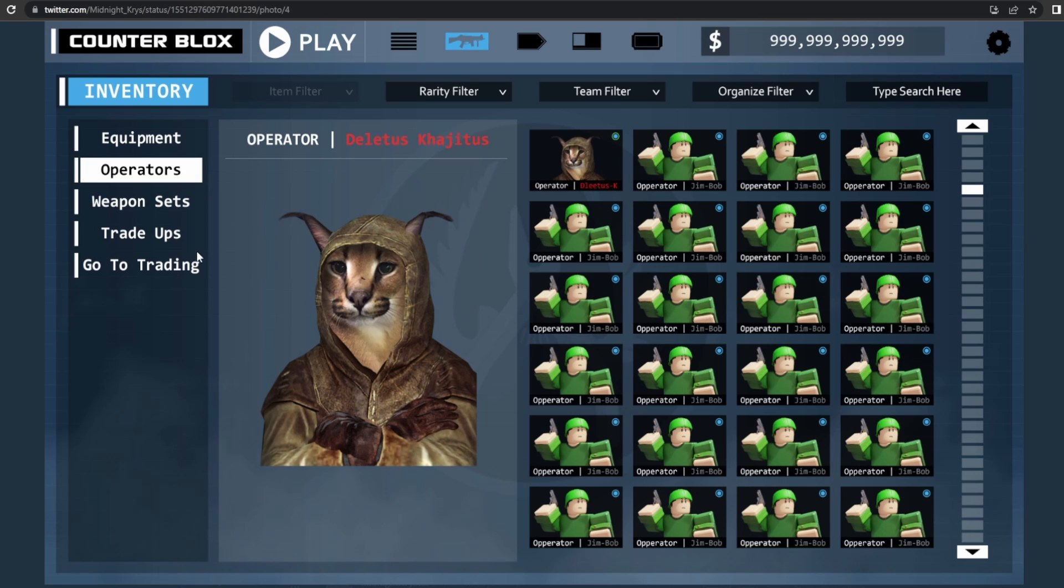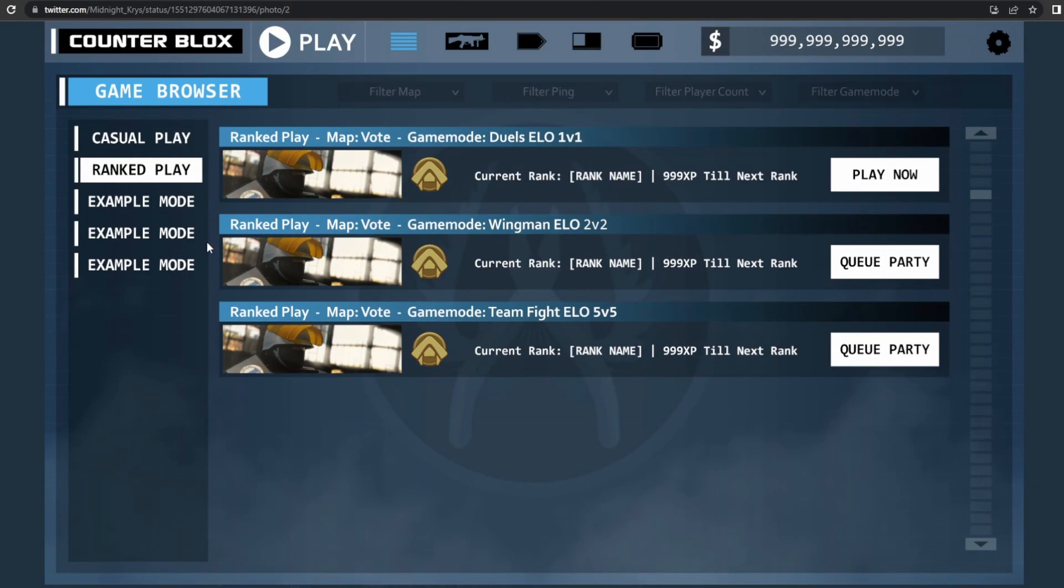I also wanted to show you guys that they are adding ranked. I know I talked about that, but this is for sure they're adding ranked. They're adding Wingman and Duels. That's actually kind of cool. And Team Fight, so 5v5, 2v2, and 1v1. So there's going to be three ranks to the game.